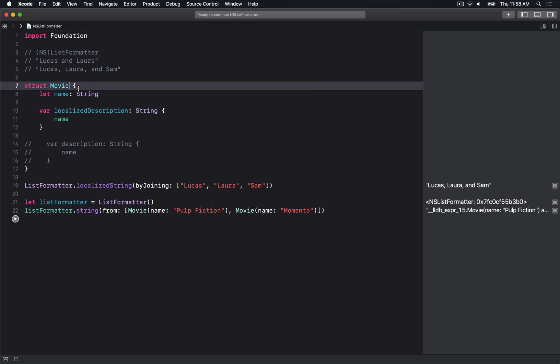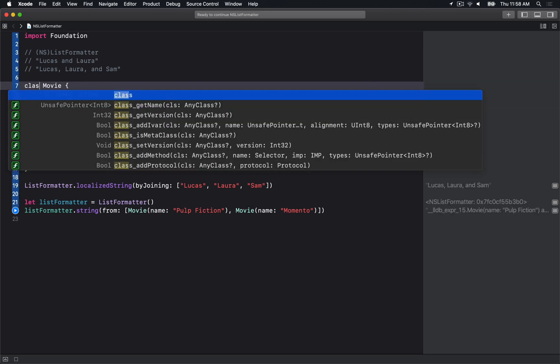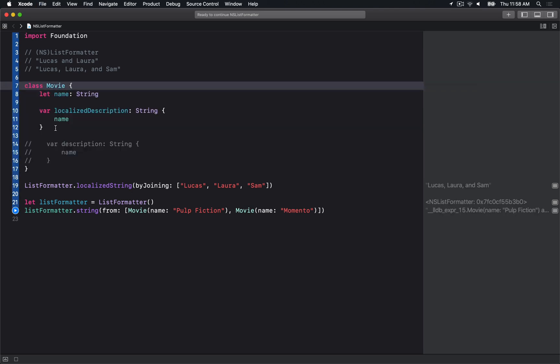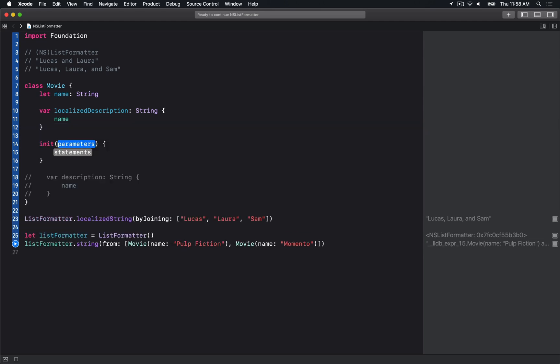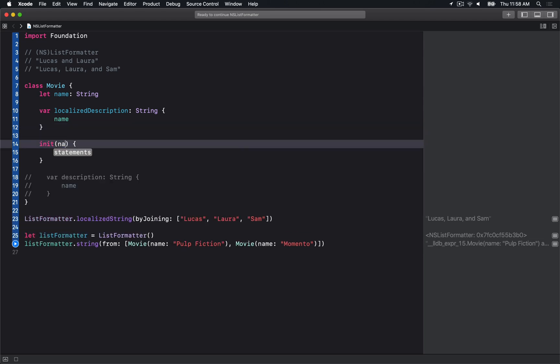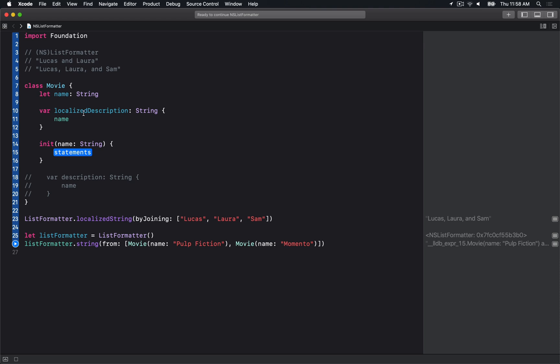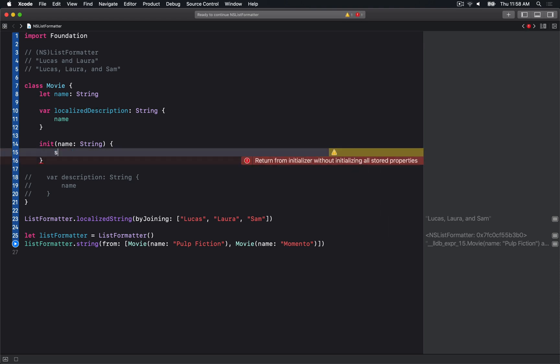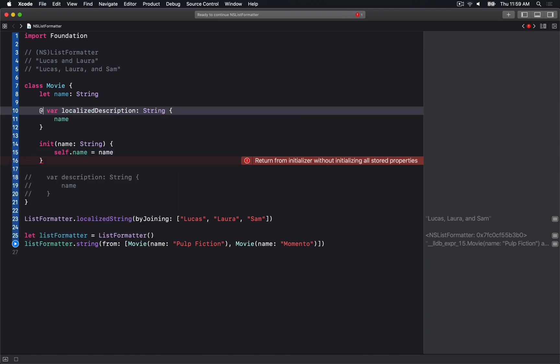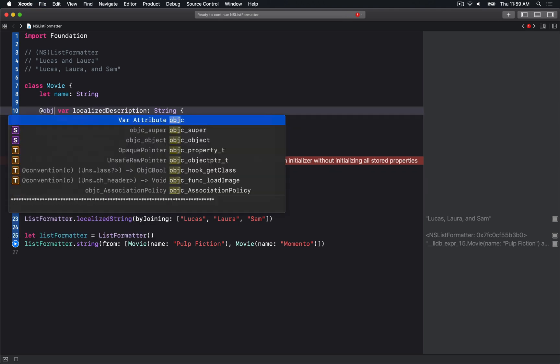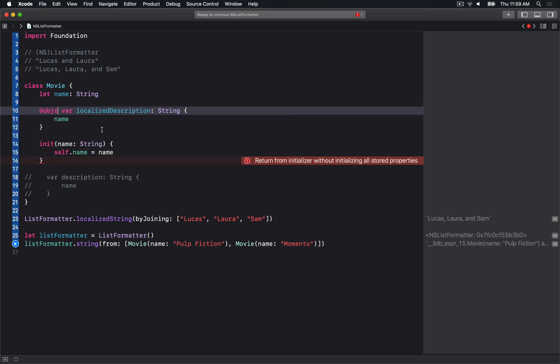If I switch this to be a class instead - I'm making Movie a class because I want to tell Objective-C that this computed property is a dynamic property available in Objective-C. We do that by saying @objc.